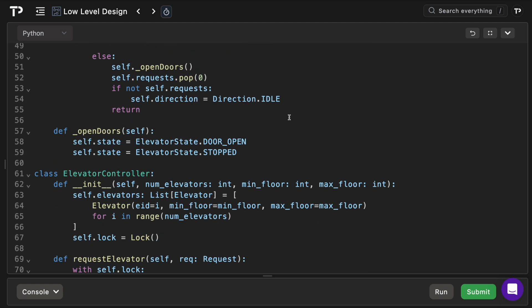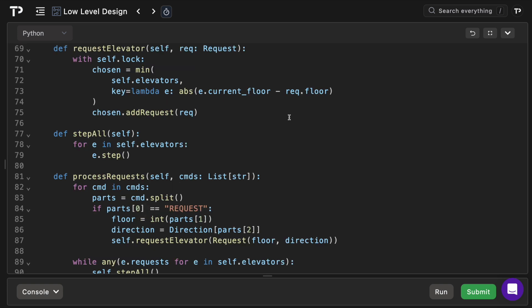Open door instantly toggles door open to stopped and is a placeholder for real timing. Step all in the controller just iterates step over every car letting each run autonomously. We've got thread safety with locks and our design clearly separates scheduling in the controller from movement logic in the elevator, making the system easy to extend, for example by swapping in a smarter assignment strategy or adding real-time door timers. What we're showing our interviewer is that we know the fundamentals to add easy to maintain code for production systems.